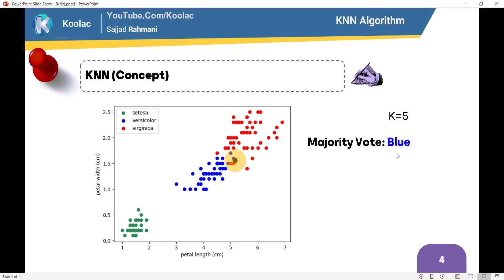Now suppose we consider k equal to 5. In that case, we consider the five nearest neighbors of that black point. Three of those five neighbors are blue and two are red, so the majority vote is blue, and we assign the blue label to that black point. The general idea of KNN is to look at the k-nearest neighbors, consider the majority vote, and assign a label to each point.